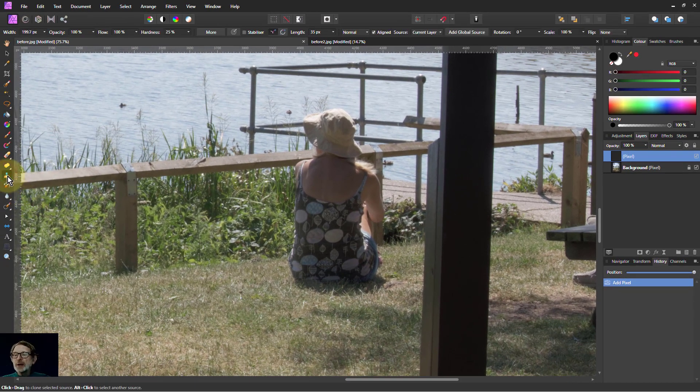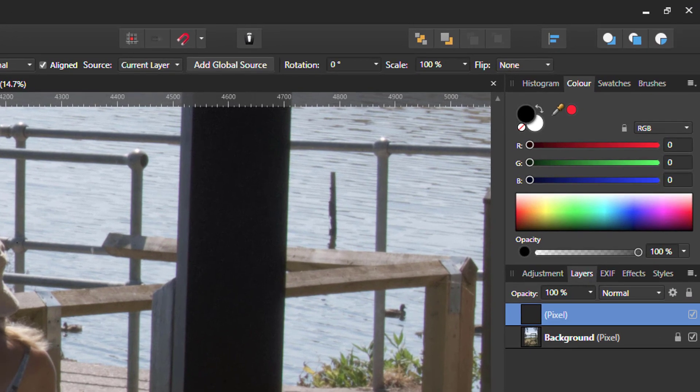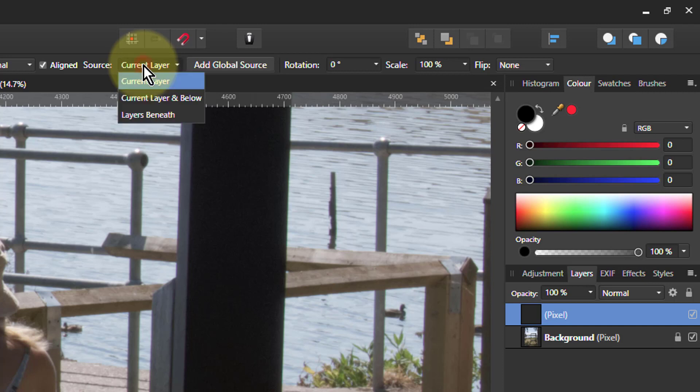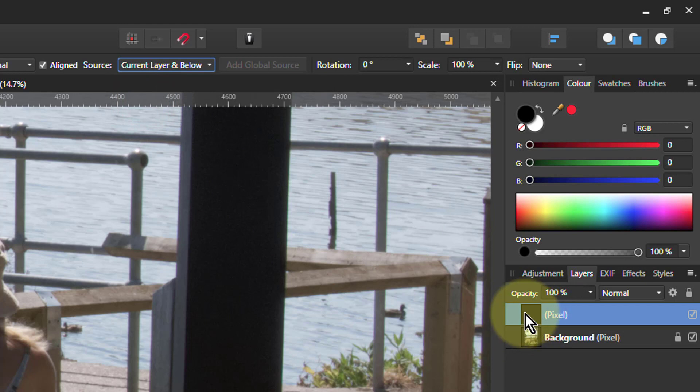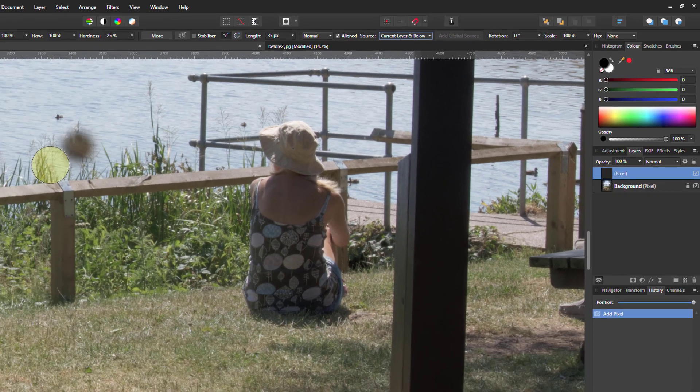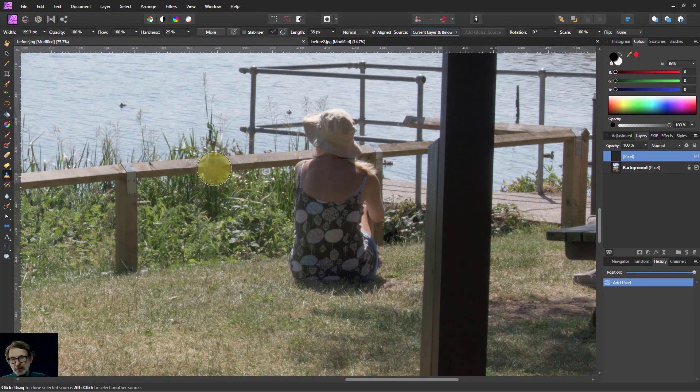So I'll go back to the clone brush. And what we do here, the trick here, is go to this one here where it says current layer. I change that to current layer and below. Now when I'm looking here, cloning onto this pixel layer, it's also taking things from whatever's below. And the reason it's current layer and below is because you might want to be picking up things that you've already cloned, so you can see that.